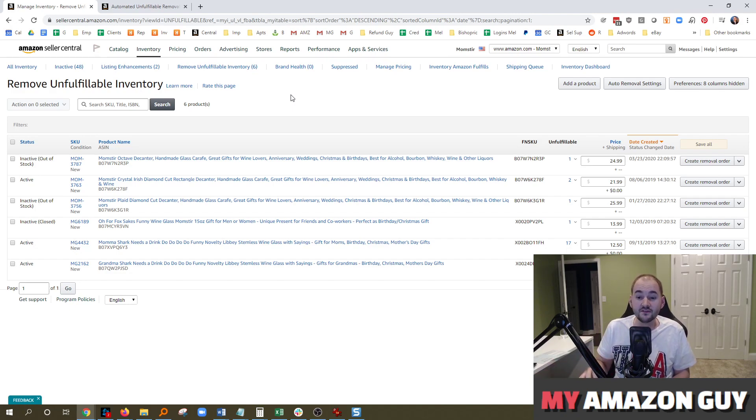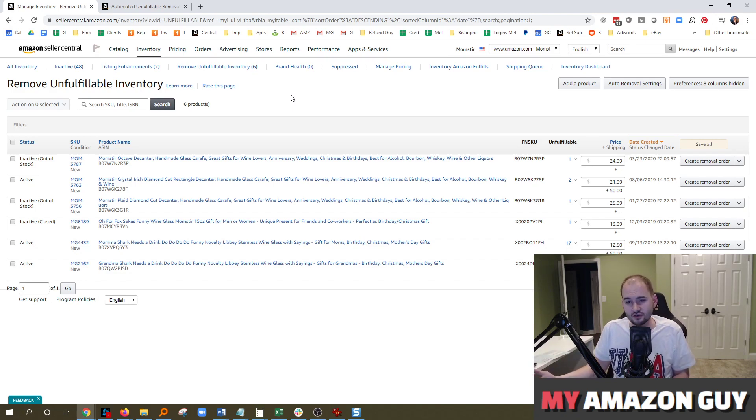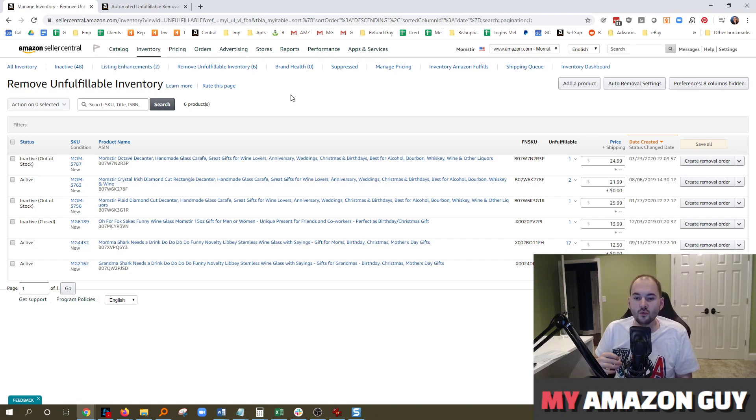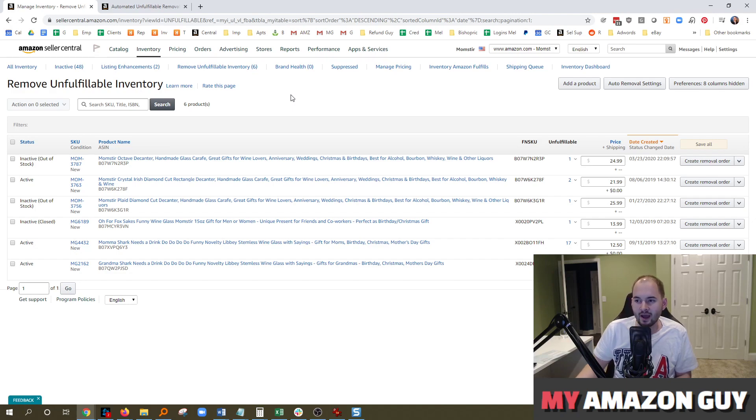Excuse me, I got that backwards. $0.50 to remove, $0.10 to destroy.